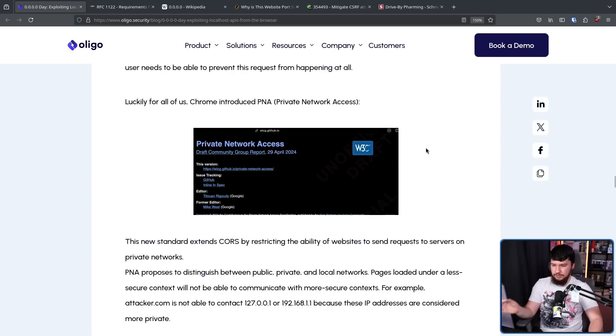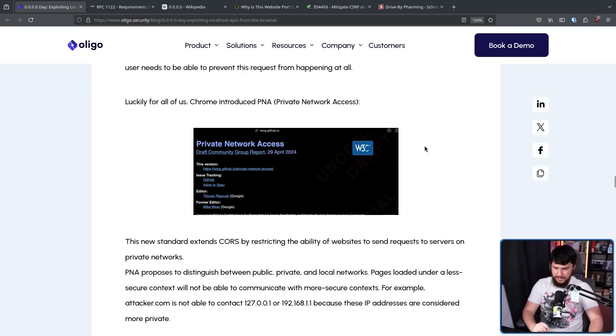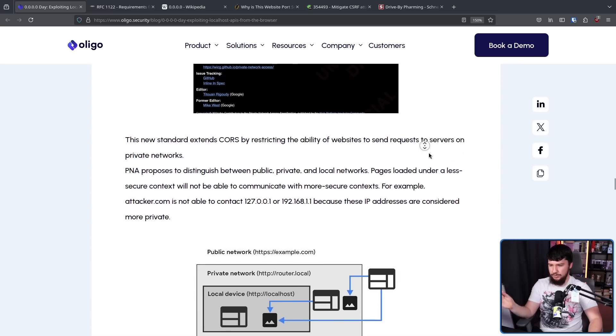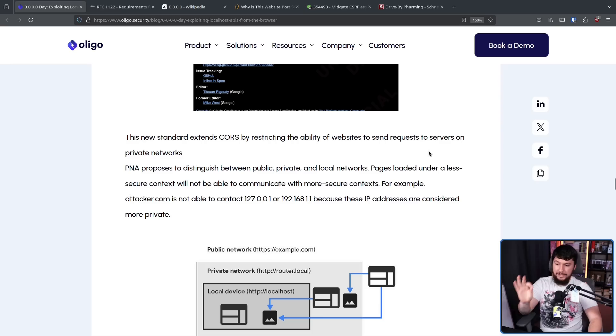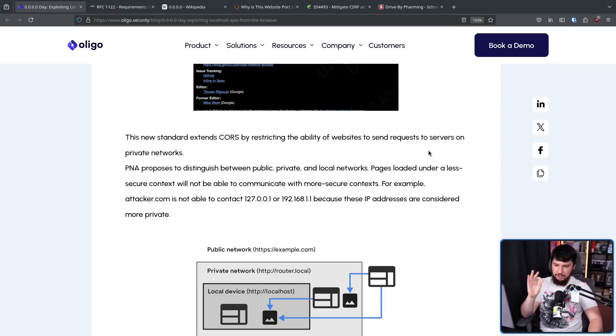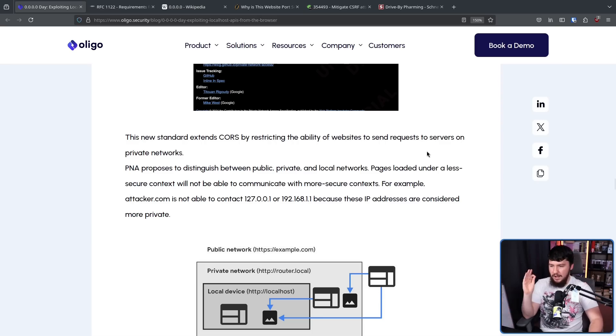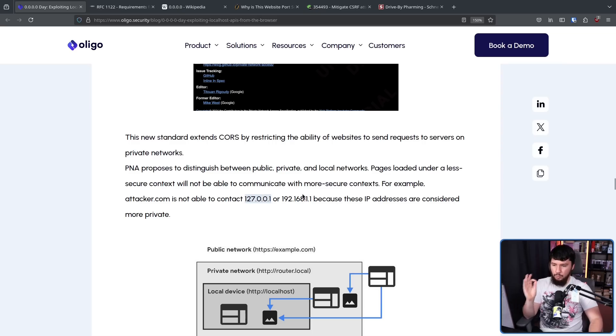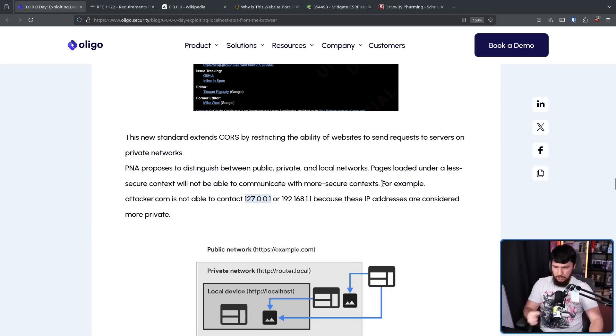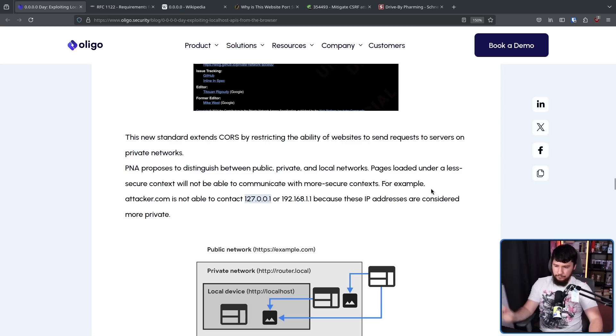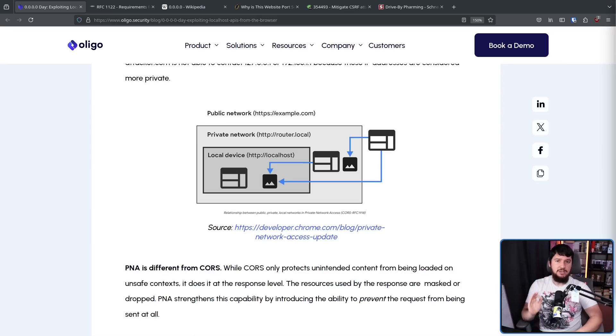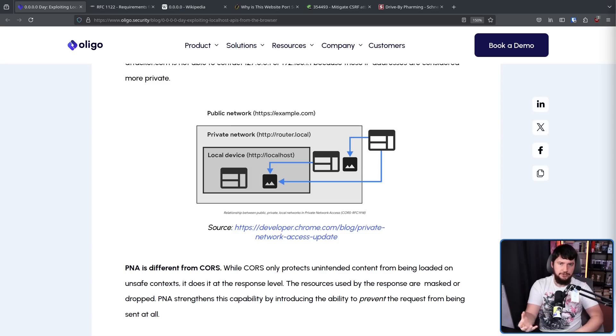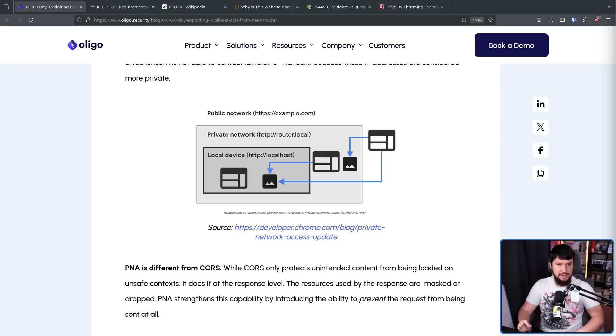PNA proposes to distinguish between public, private, and local networks. Pages loaded under a less secure context will not be able to communicate with more secure context. For example, attacker.com is not able to contact 127.0.0.1, which is localhost, or 192.168.1.1, which is on your local network. These IP addresses are considered more private. And it differs in a very key way from CORS. In the case of CORS, it relies on the response saying, hey, you're not allowed to contact me. In this case, it blocks the request from ever being sent.